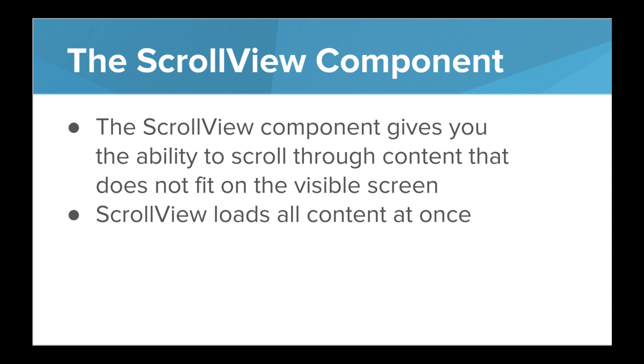For our apps, that is totally okay because our apps aren't too big yet. But for more complex apps or projects where there's a lot of data to scroll through, there is a different component that will load the data as you scroll.